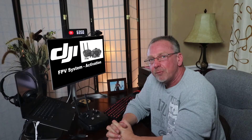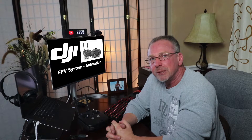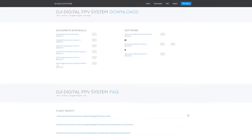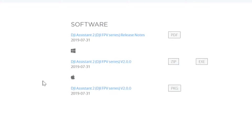You'll connect your FPV goggles or remote controller with a USB-C connector to your computer, and it won't find it if you have the wrong version. When you go to the DJI Digital FPV system product support page, scroll all the way to the bottom and select Downloads. From there, you'll see the DJI Assistant 2 DJI FPV series file for your operating system — either Windows or Mac, as shown here. The current version is 2.0.0, which appears to have come out July 31, 2019, looking at the release notes. I'll also leave a link below so you have quick access to the DJI download site.